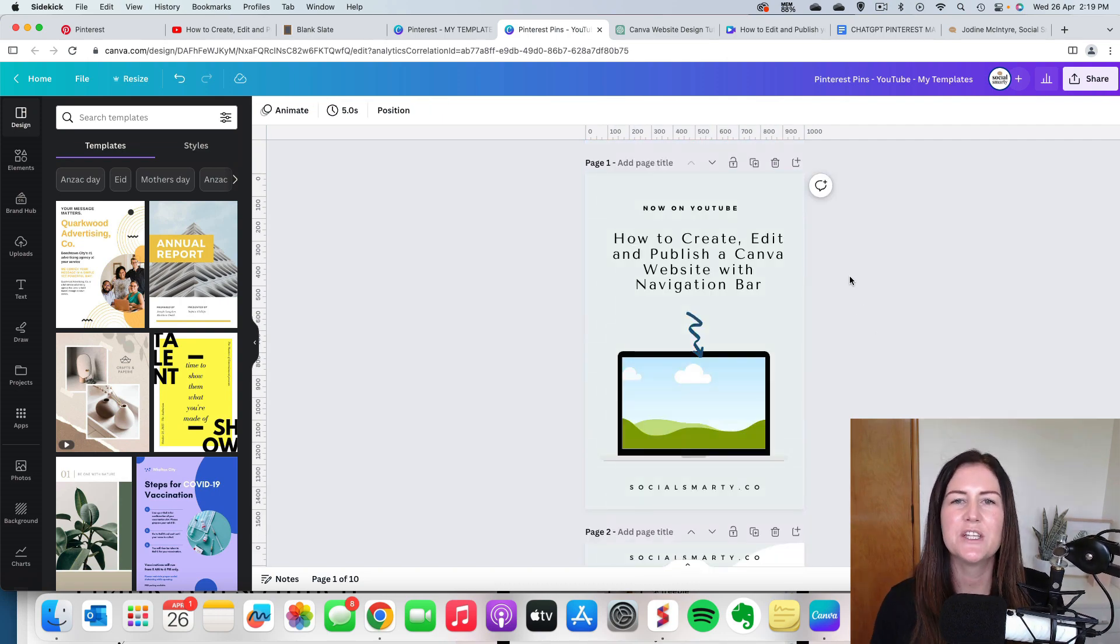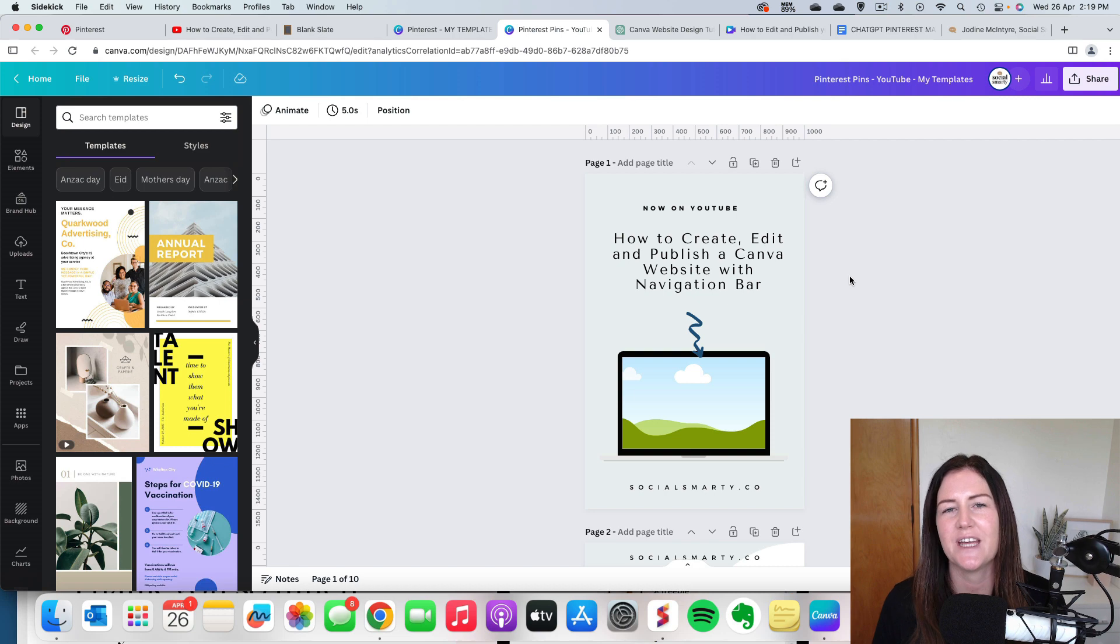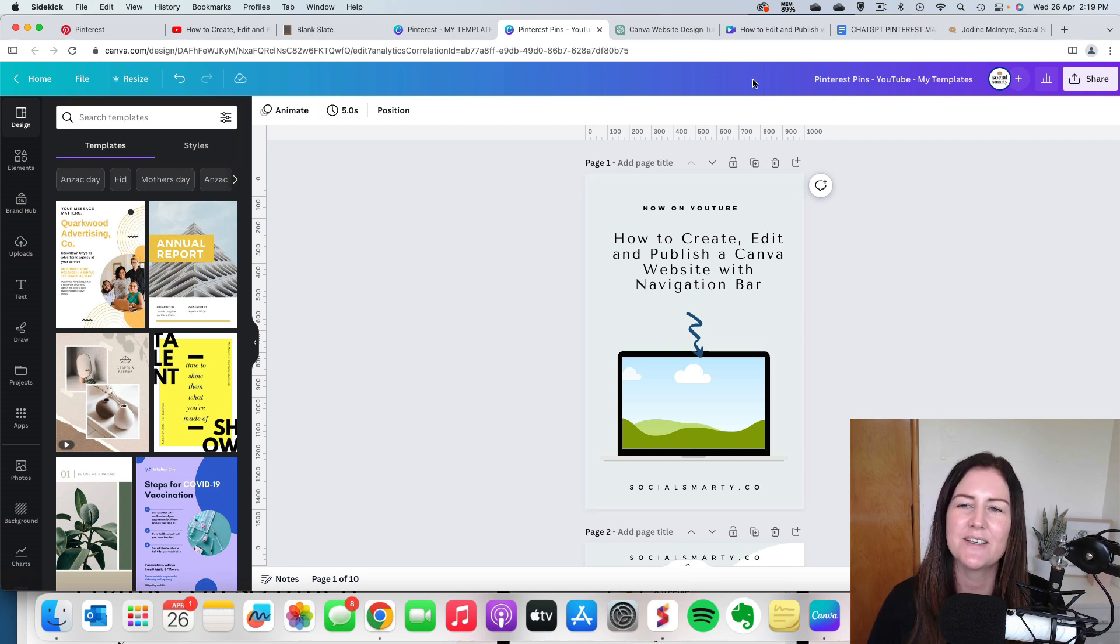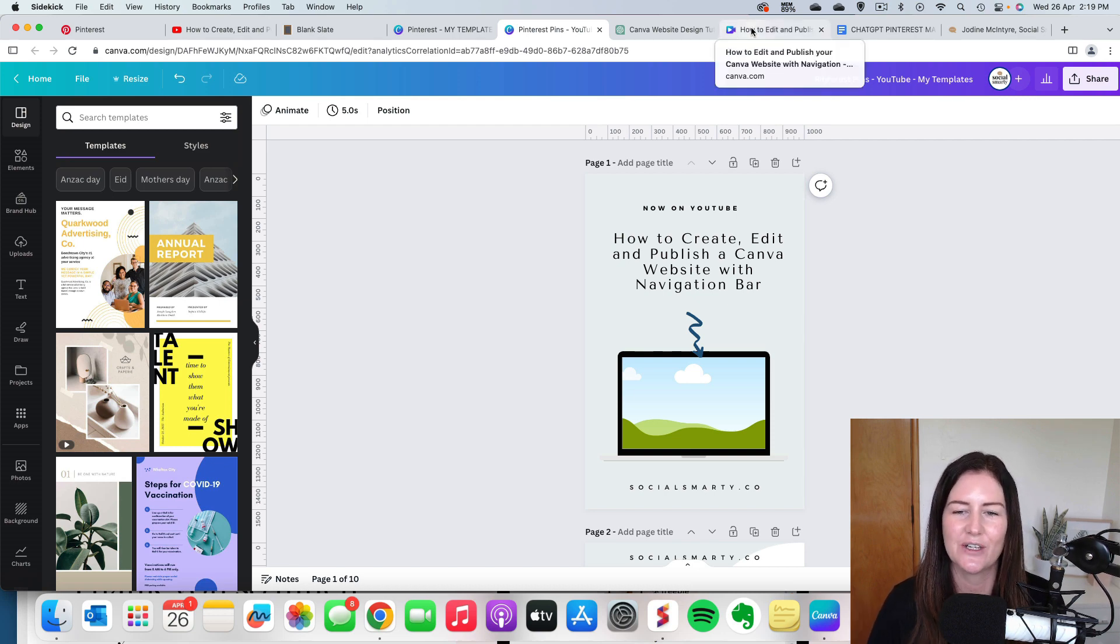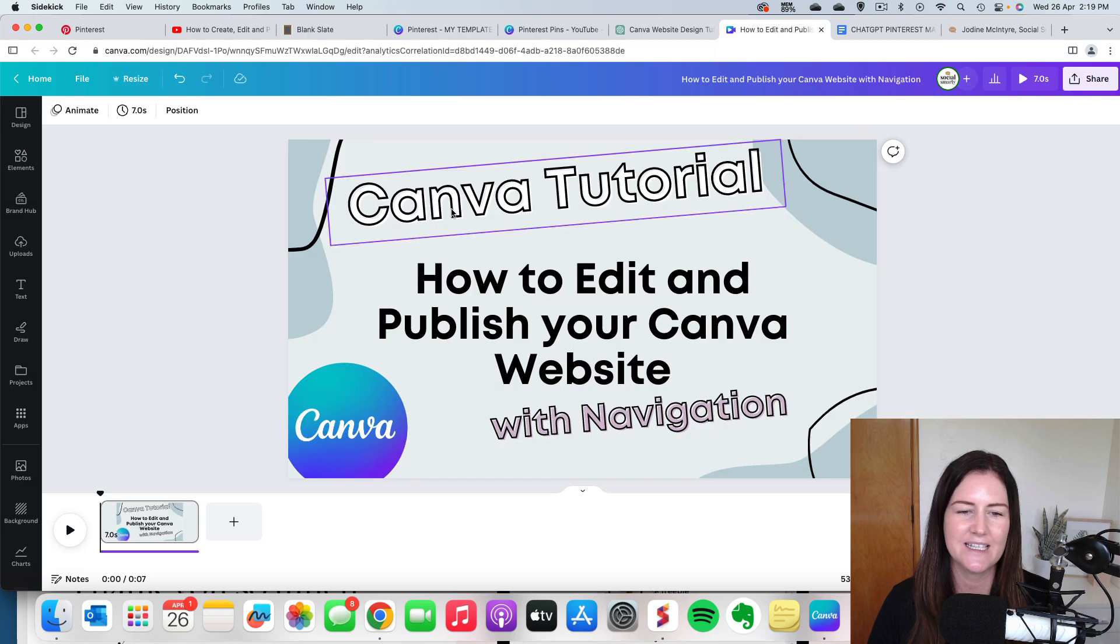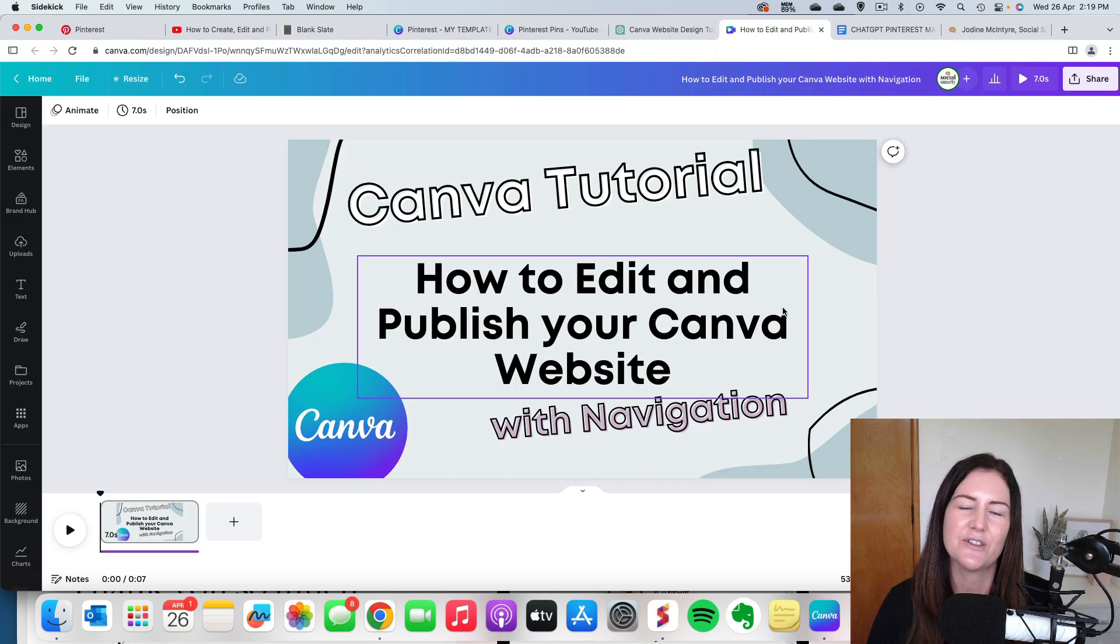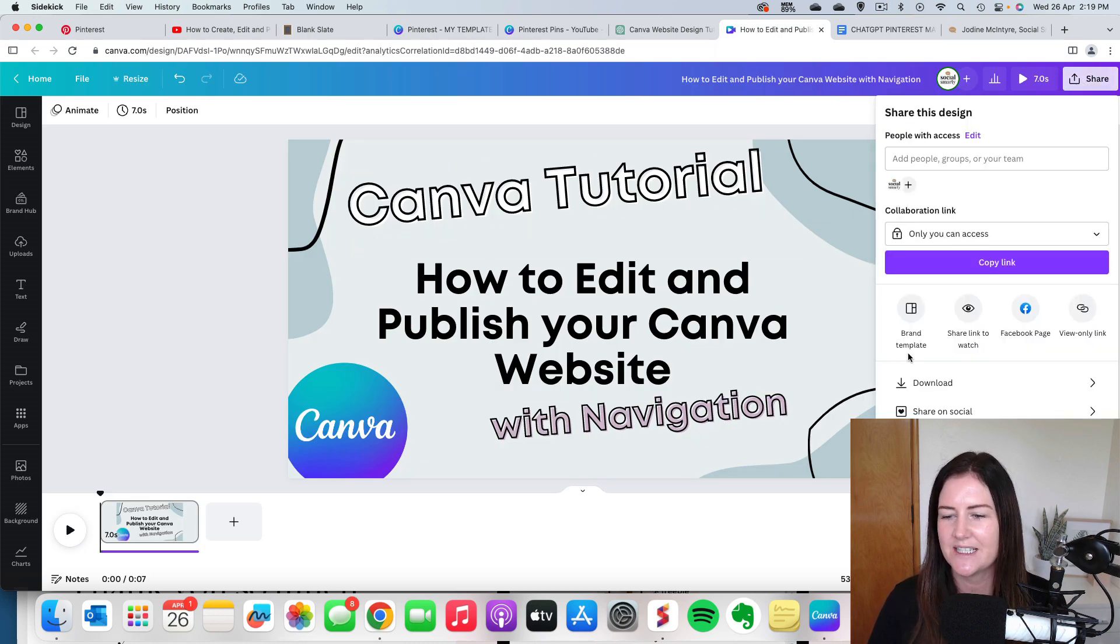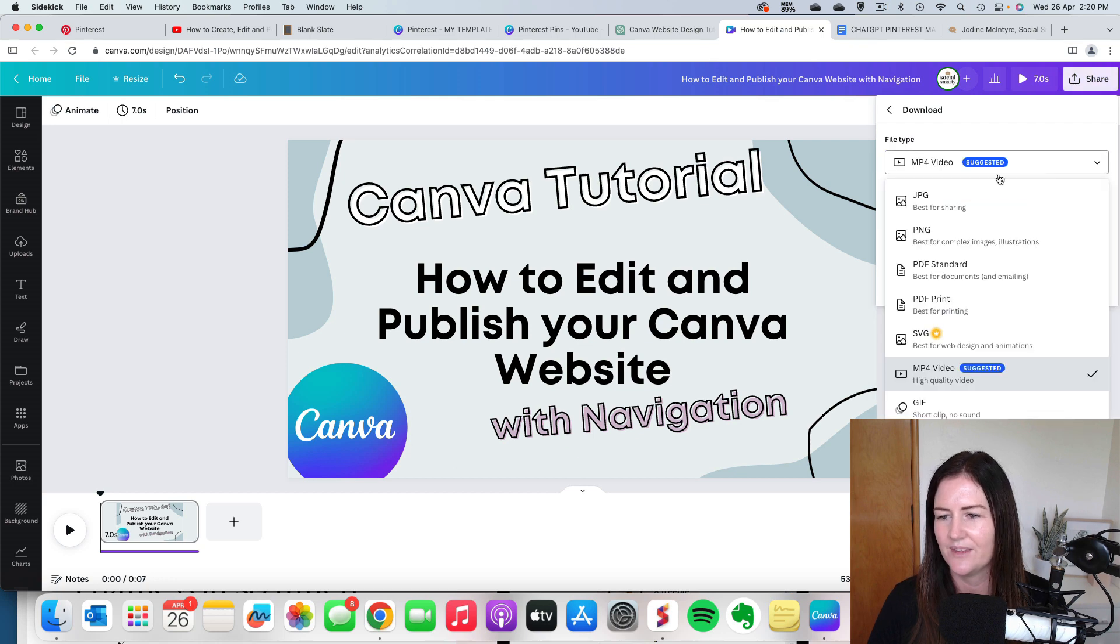Now we have the written part. Now we need the visual. So because I create all of my YouTube cover images right in Canva, I'm just going to download it. So this is the cover image I used for the YouTube video. So I'm just going to download this as a PNG file.